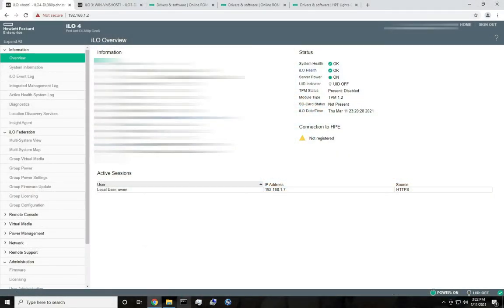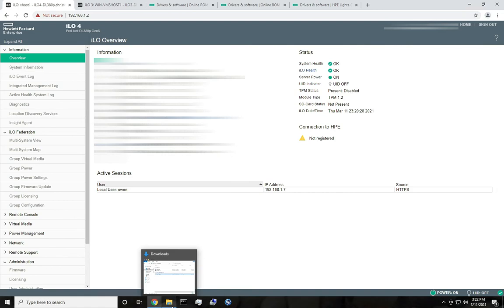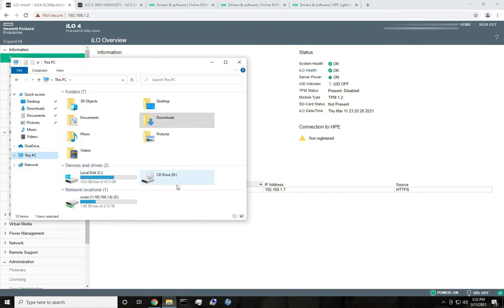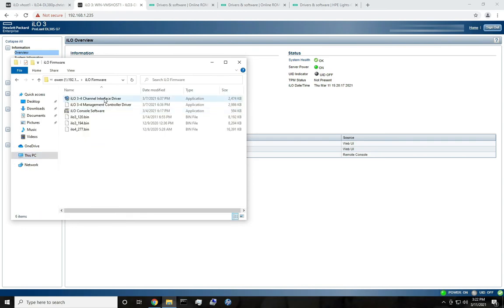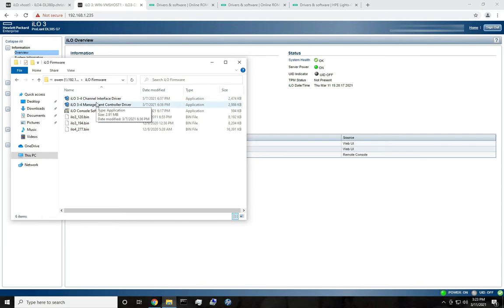On Windows machines, you'll probably have in Device Manager a PCI device that Windows couldn't find drivers for — some kind of unknown device. There are two drivers you need: the ILO 3/4 channel interface driver and the ILO 3/4 management controller driver. You need to install the channel interface driver before the management controller driver. That'll clear up all of that, and you'll have a clean Device Manager with all the drivers you need. I'll leave a link to these in the description as well.